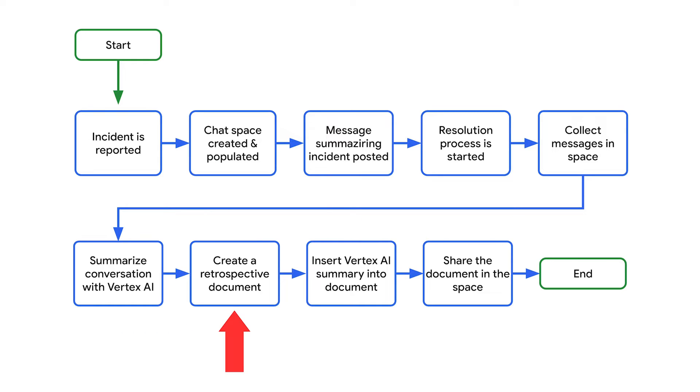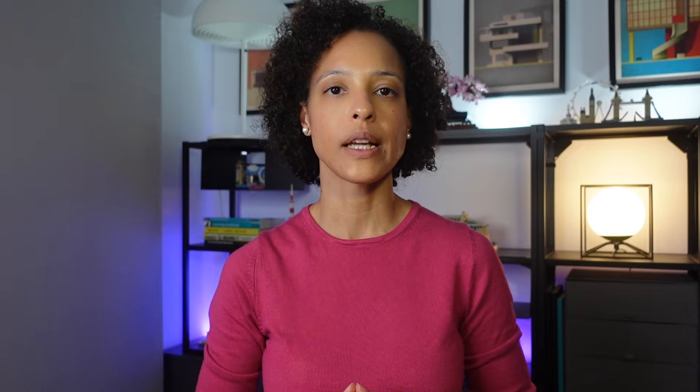Next, a retrospective Google Docs document is created. The Vertex.ai summary is inserted into the document, which is then shared in the chat space. Now that we know how the chat app assists with incident management, it's time to start building it.